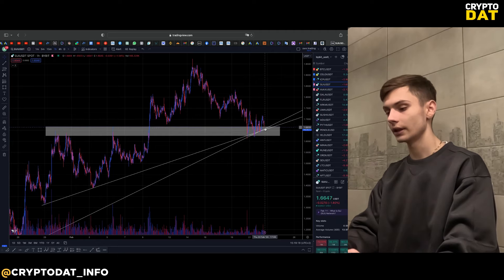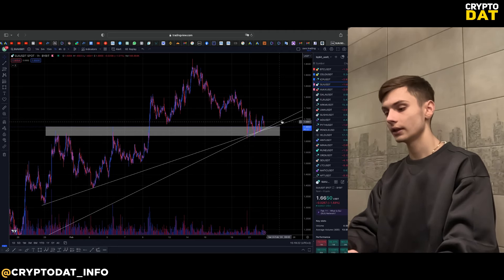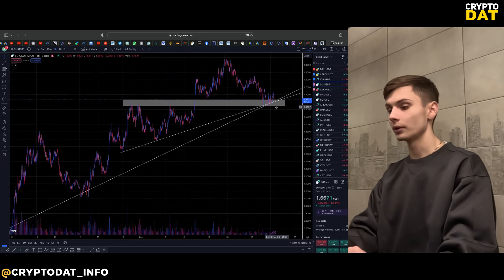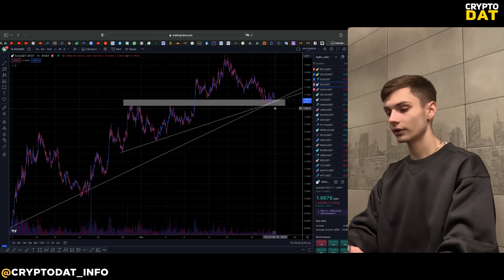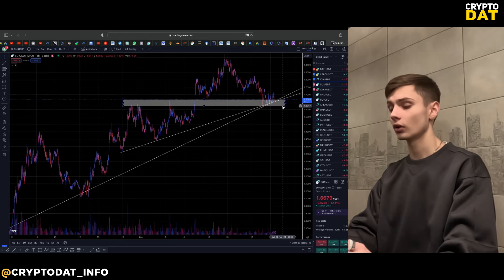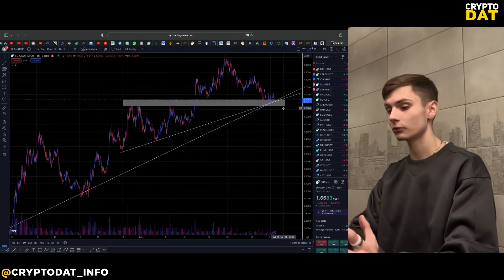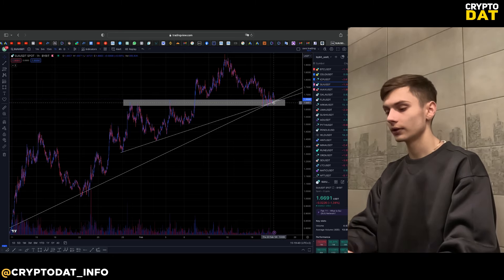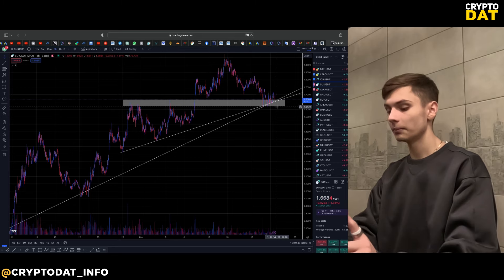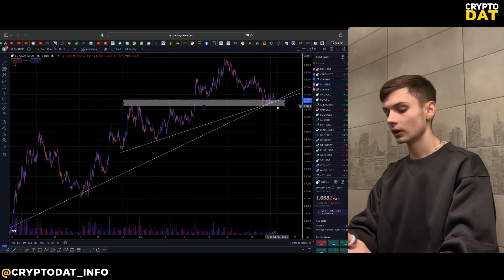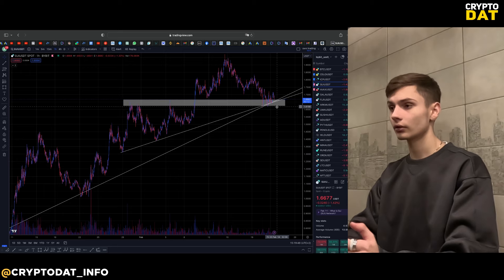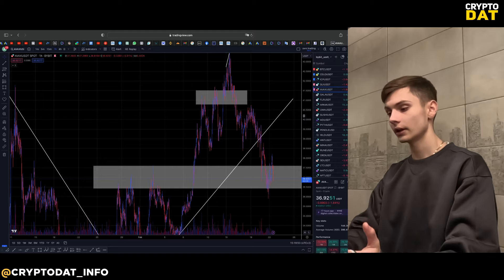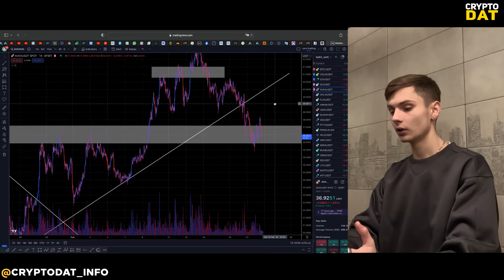SUI right now is looking very interesting. We can see that here is a block level and here are two obliques. If we break up the obliques and break up this level, you need to understand that we can make a rebound, and after this you can open a short position. If this video comes a little bit later after the breakup of this level, it means this is a very important and actual position to open short.